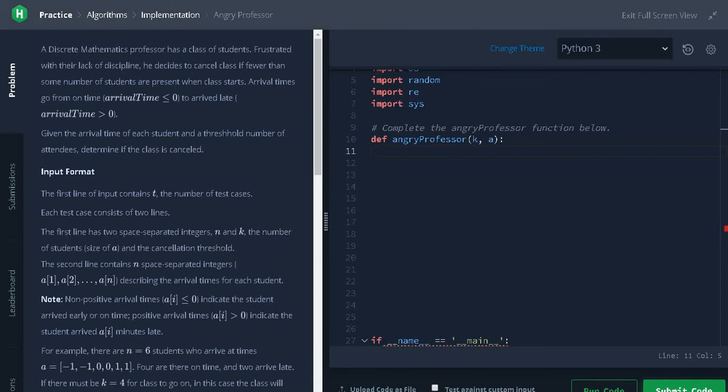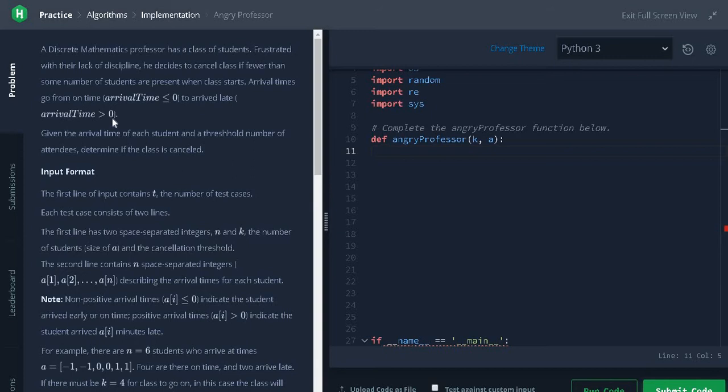Arrival time goes from on-time (arrival time less than or equal to zero, meaning the student arrives before the time) to late (arrival time greater than zero). If it's a positive number, the student is a latecomer. Given the arrival time of each student and the threshold number of attendees, determine if the class is cancelled.